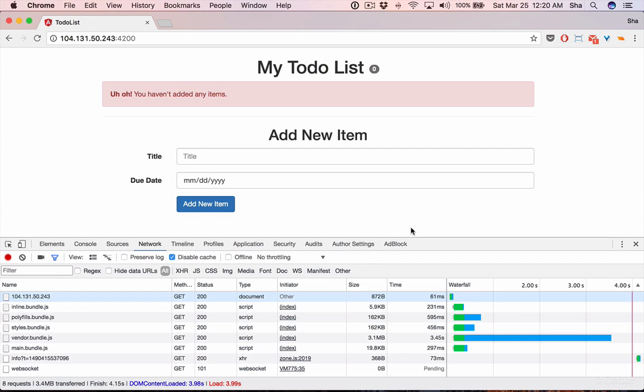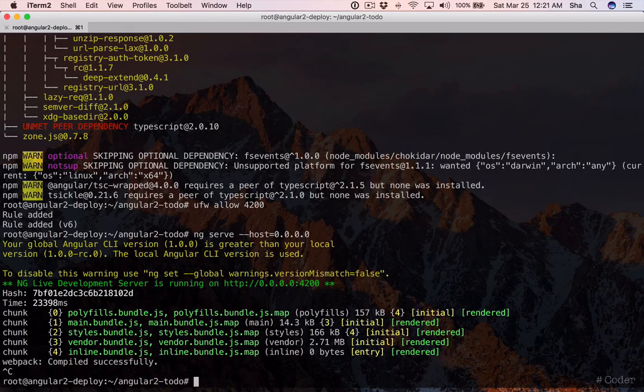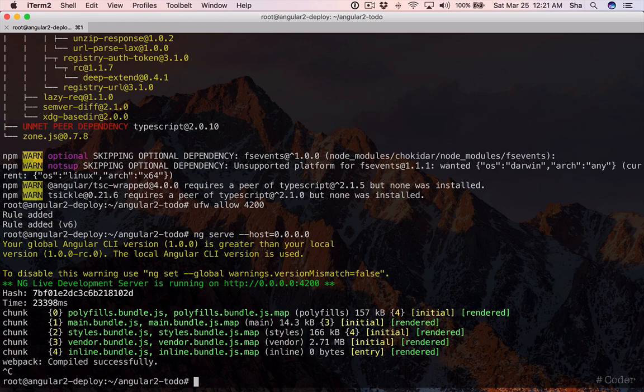So let's build our project ahead of time and serve that using the HTTP server package. First, let's install HTTP server globally. Run npm i dash g http dash server.